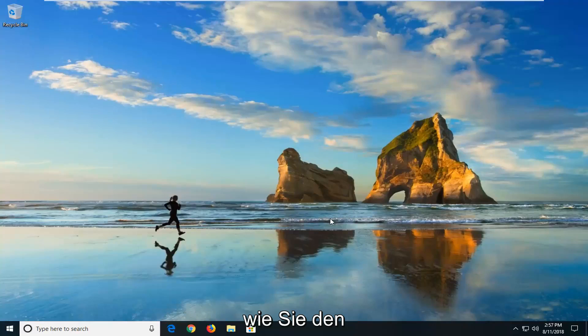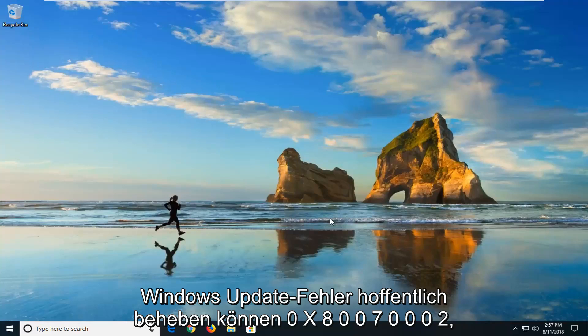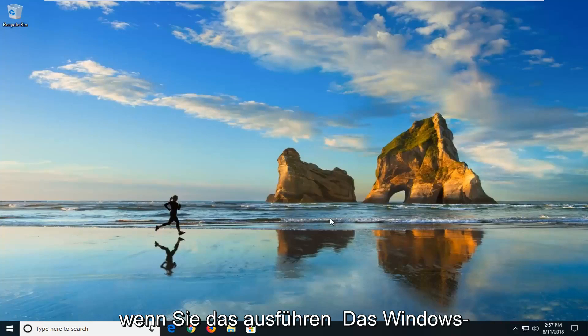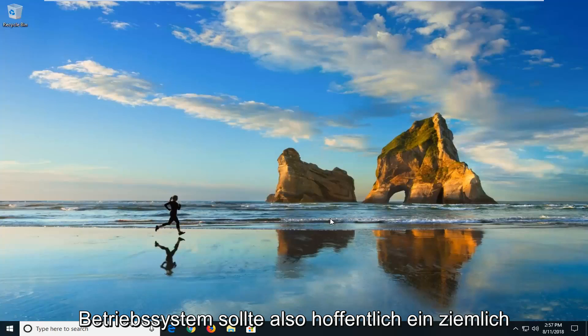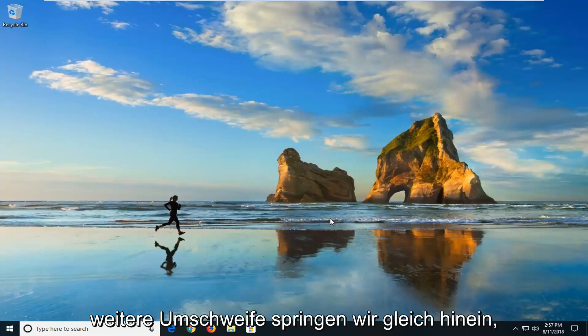In today's tutorial I'm going to show you guys how to hopefully resolve the Windows Update Error 0x80070002 if you're running the Windows operating system. So hopefully this should be pretty straightforward tutorial and without further ado, let's jump into it.